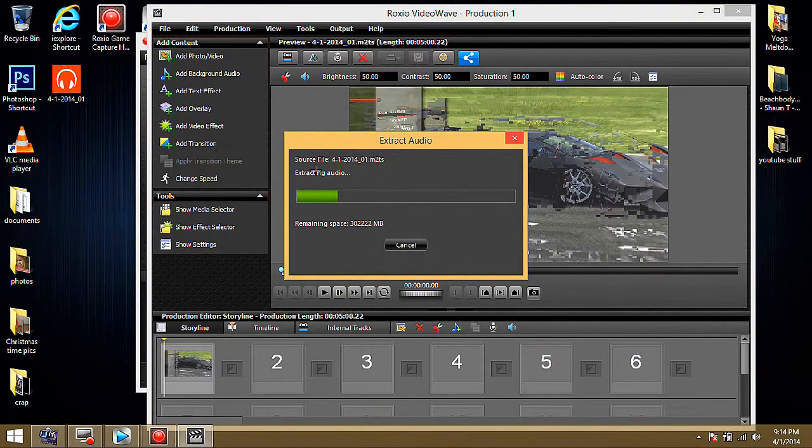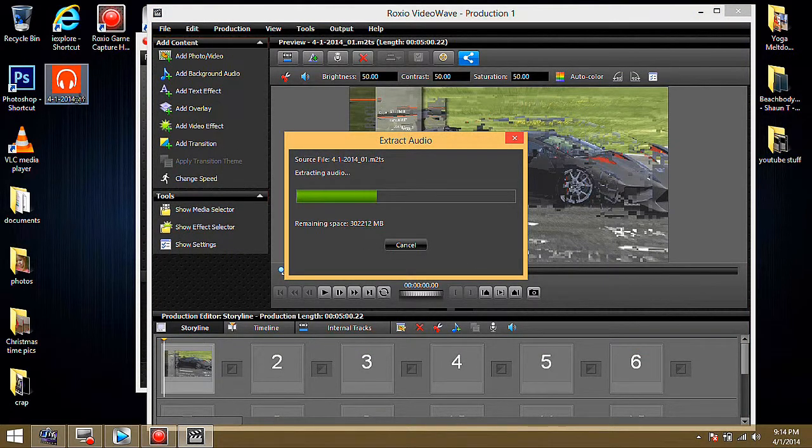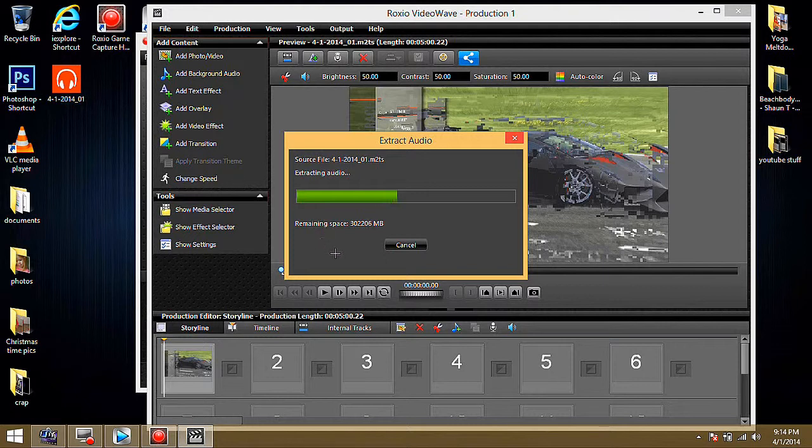Now it's extracting. You can see it saved it up here. And just wait for this to finish. Just takes a minute here.